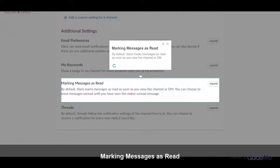Marking messages as read. By default, Slack marks messages as read as soon as you view the channel or DM.